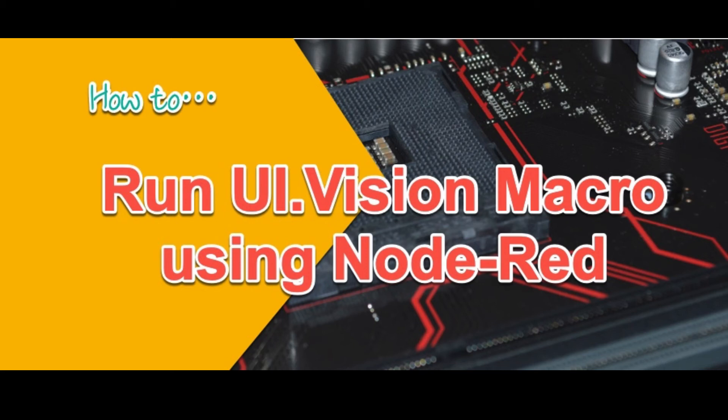Hello everyone. In my last two videos, I talked about how we can run a UIVision macro from the command line and on a schedule.